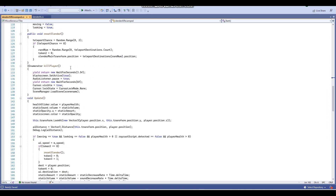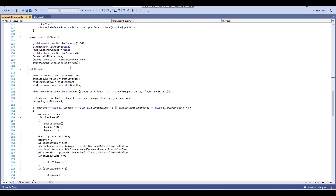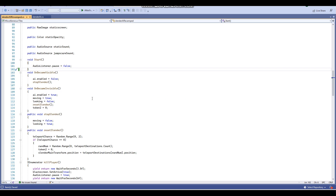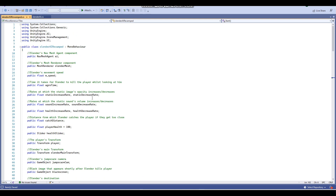I know that some of you are probably near beginners and you're probably looking at all this and thinking, what does this all do? I want to make it a lot easier for you guys — I know that I don't usually do comments in my scripts, but I want to start doing that from now on to help you guys out. So first up, we're going to be talking about the variables of this script.